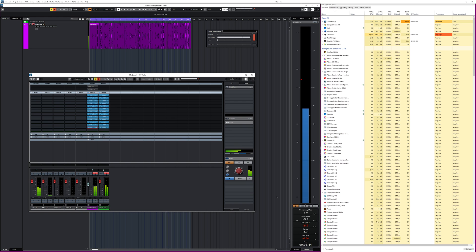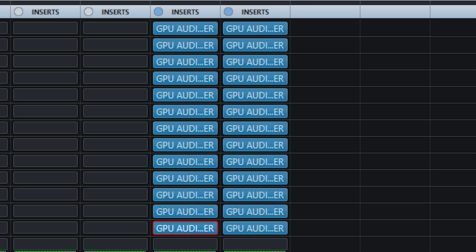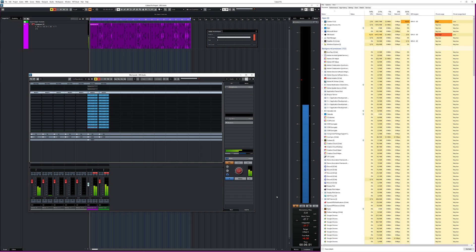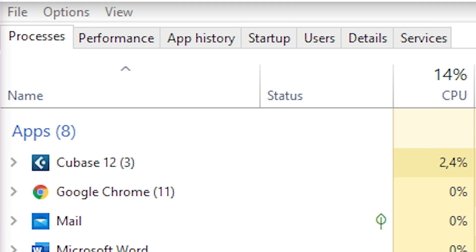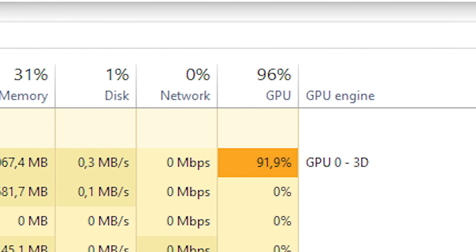With the graphics card driven convolution reverb, I can load in 26 instances while also running OBS for the screen grab. If you look at the GPU usage in Windows Task Manager, you'll see it uses about 92 percent GPU processing power.